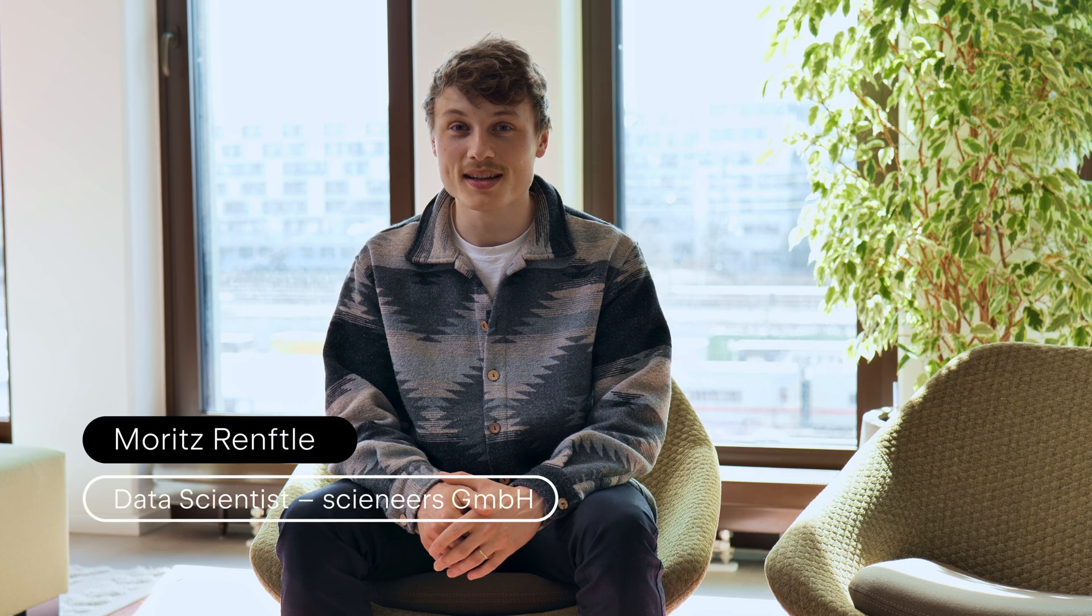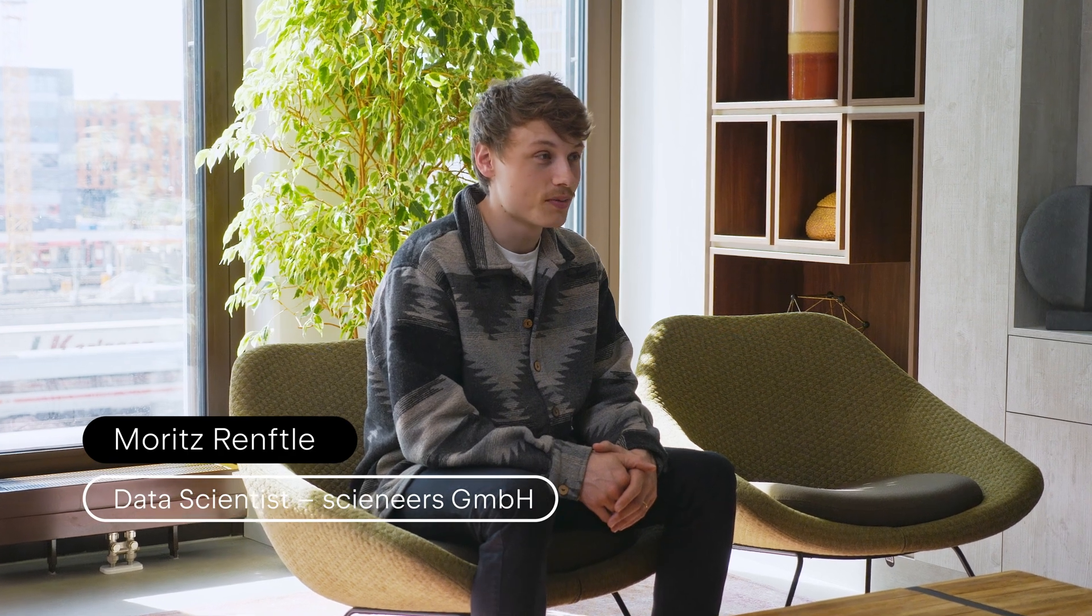I'm Moritz Renftler. I'm working at Sineas. We're a small IT consulting company based in Karlsruhe, Cologne and Hamburg. We mainly do data science and data engineering projects for our customers.